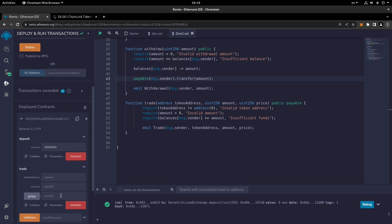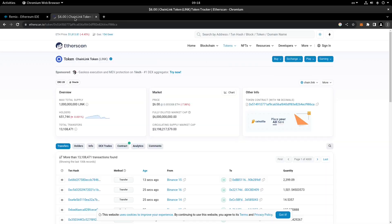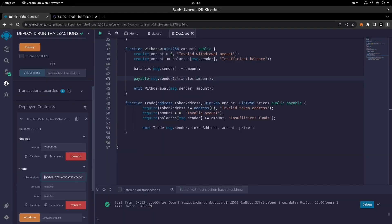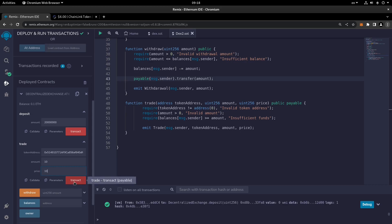I've copied the address of the Chainlink token from Etherscan — I headed to the Etherscan website and copied the token contract address, then pasted it here. We choose an amount of 10 and a price of 10, click transact, and as you can see it's been successful.